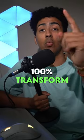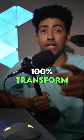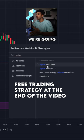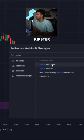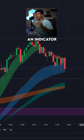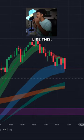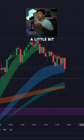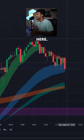Here are two indicators that will 100% transform your trading. The first indicator we're going to talk about is the Ripster EMA Cloud. Go ahead and add that. Now you should see an indicator that looks like this, but we're going to go ahead and clean it up so it looks a little bit less messy here.